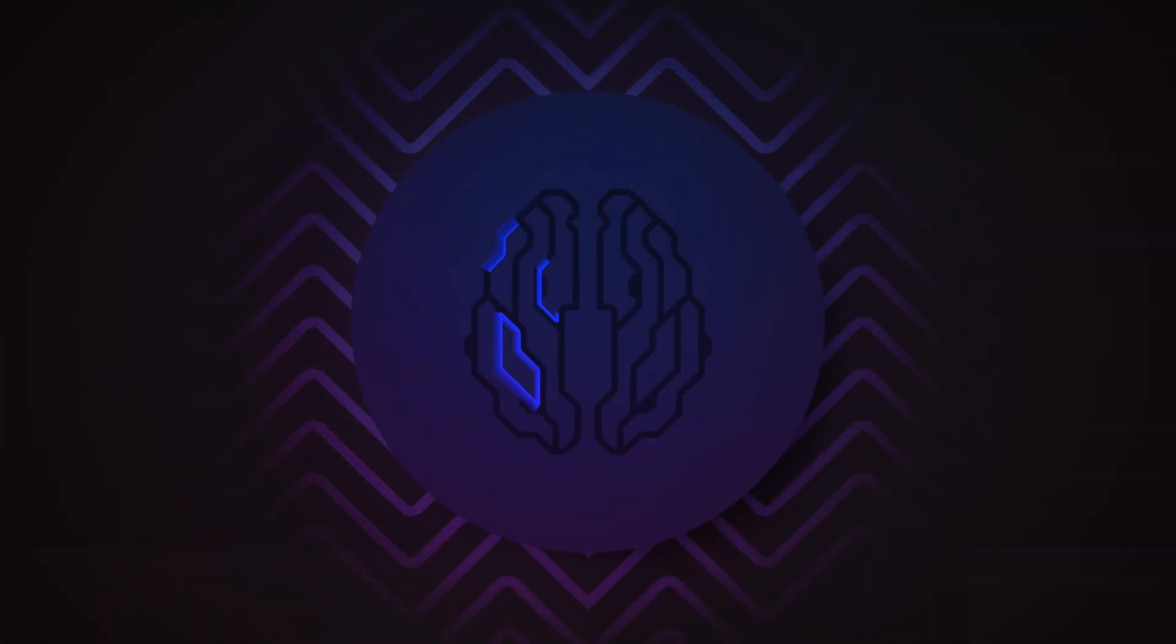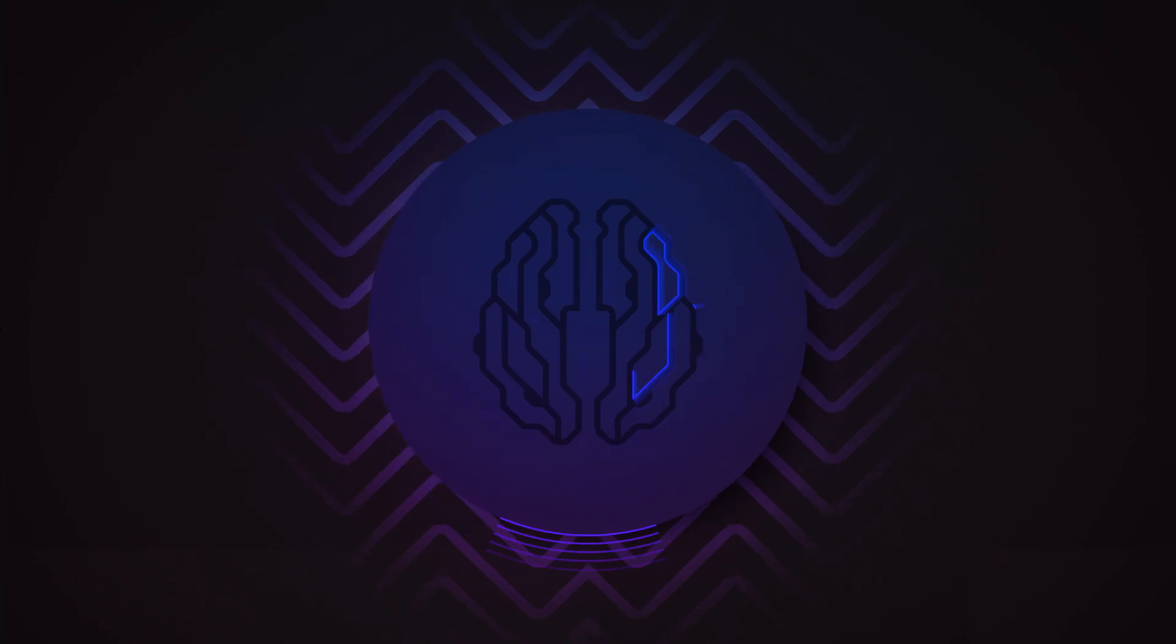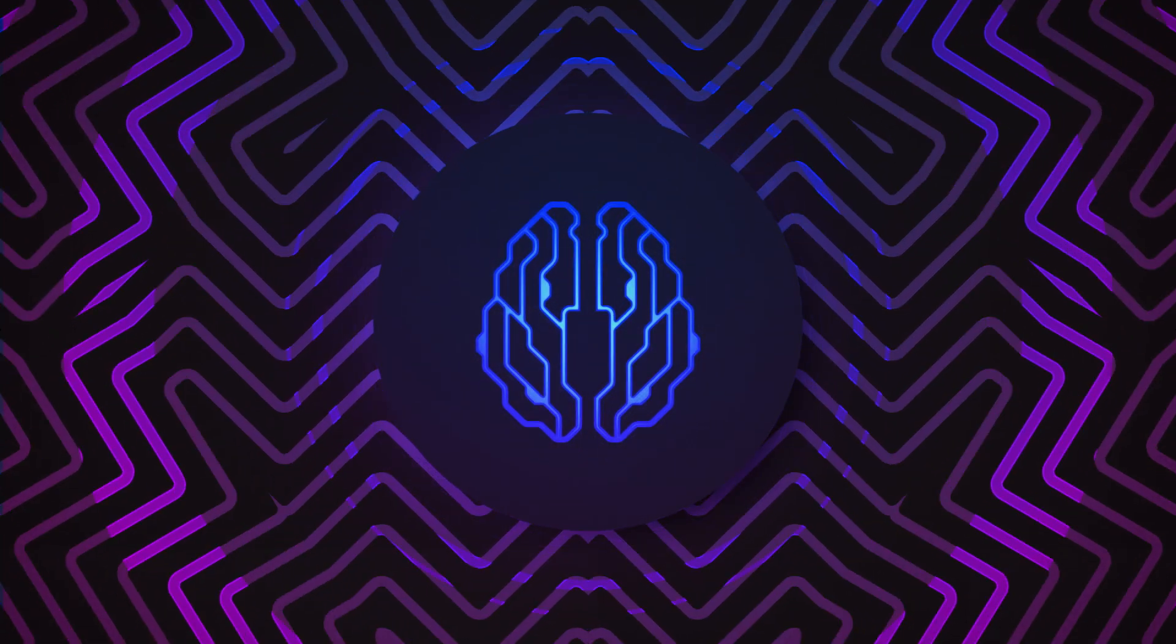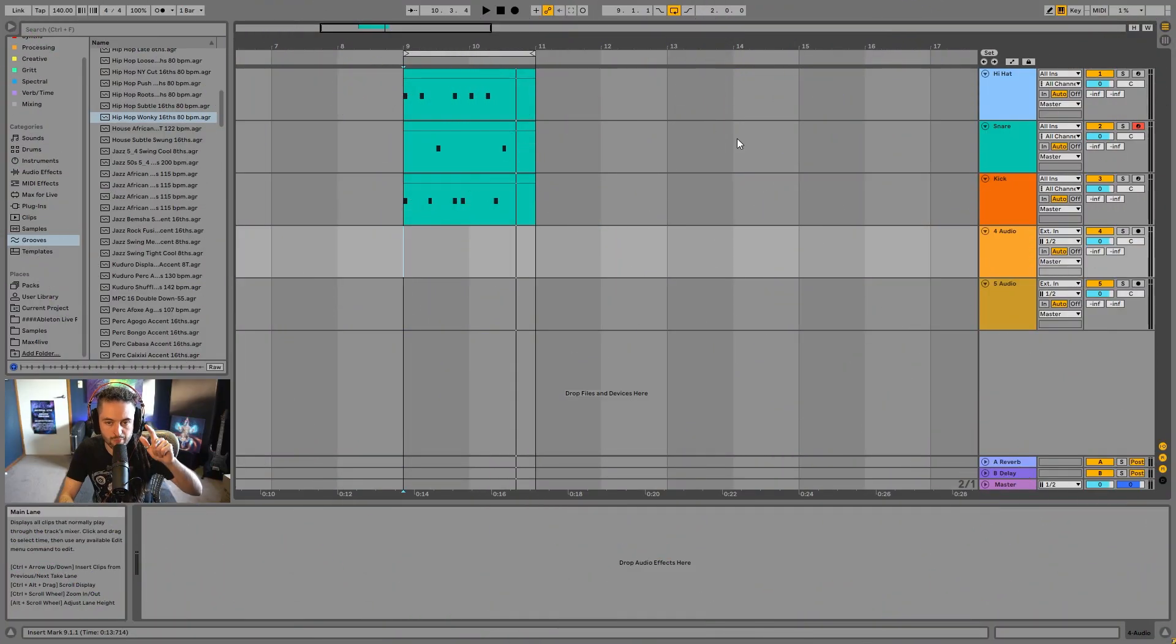In this video we are going to look at send and return tracks inside of Ableton Live. Let's take a look. Here I've got a really basic drum loop.